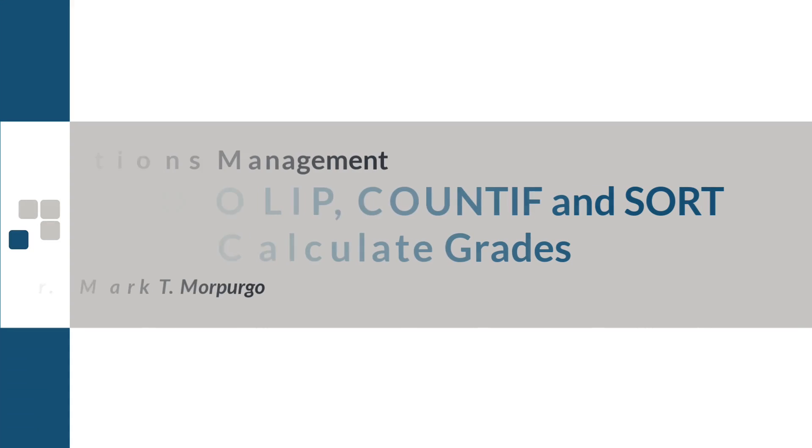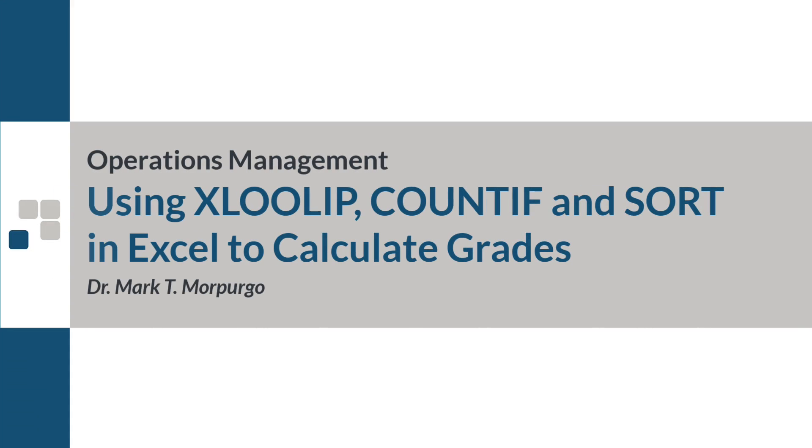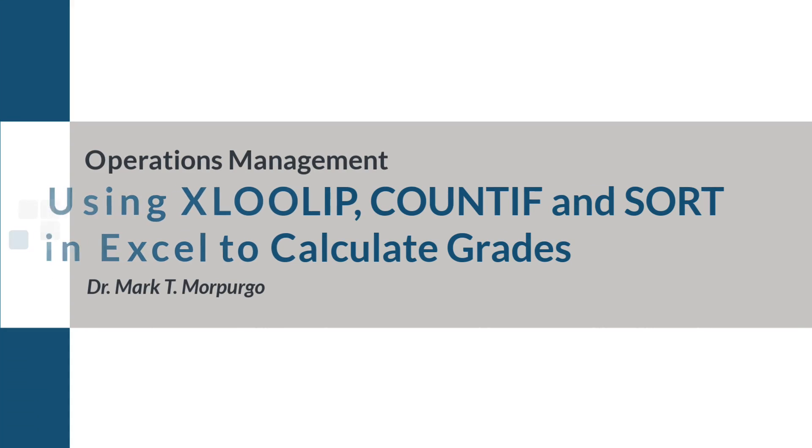This problem walkthrough video will demonstrate how to use the XLOOKUP, COUNTIF, and SORT functions in Excel to calculate course grades.